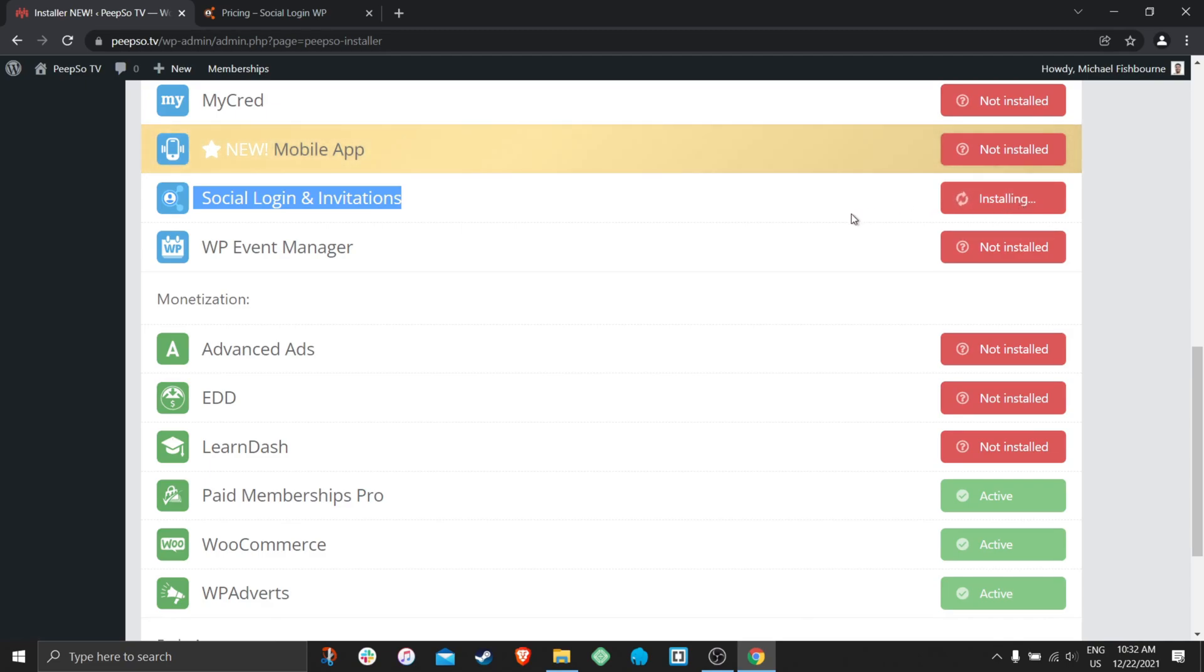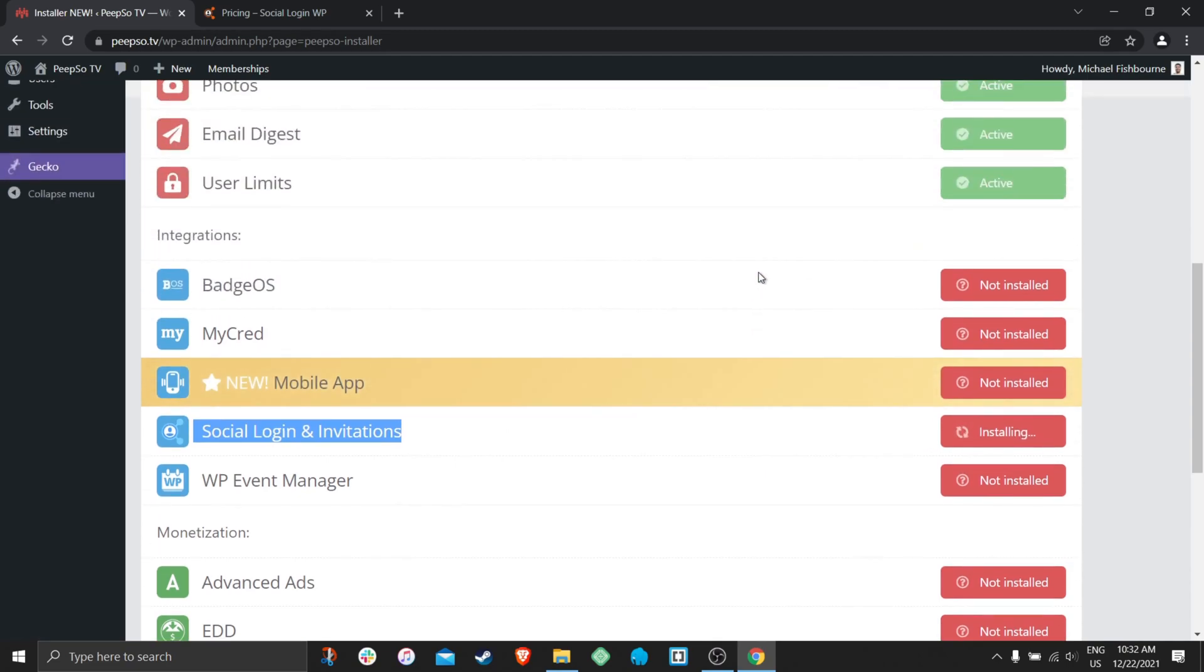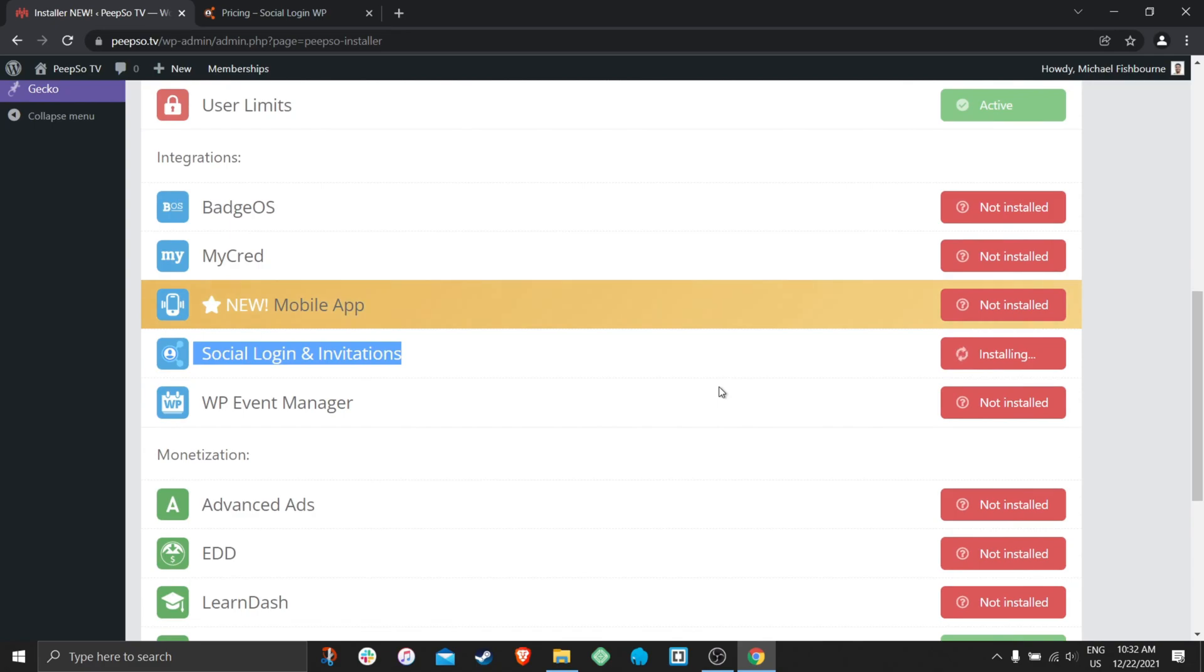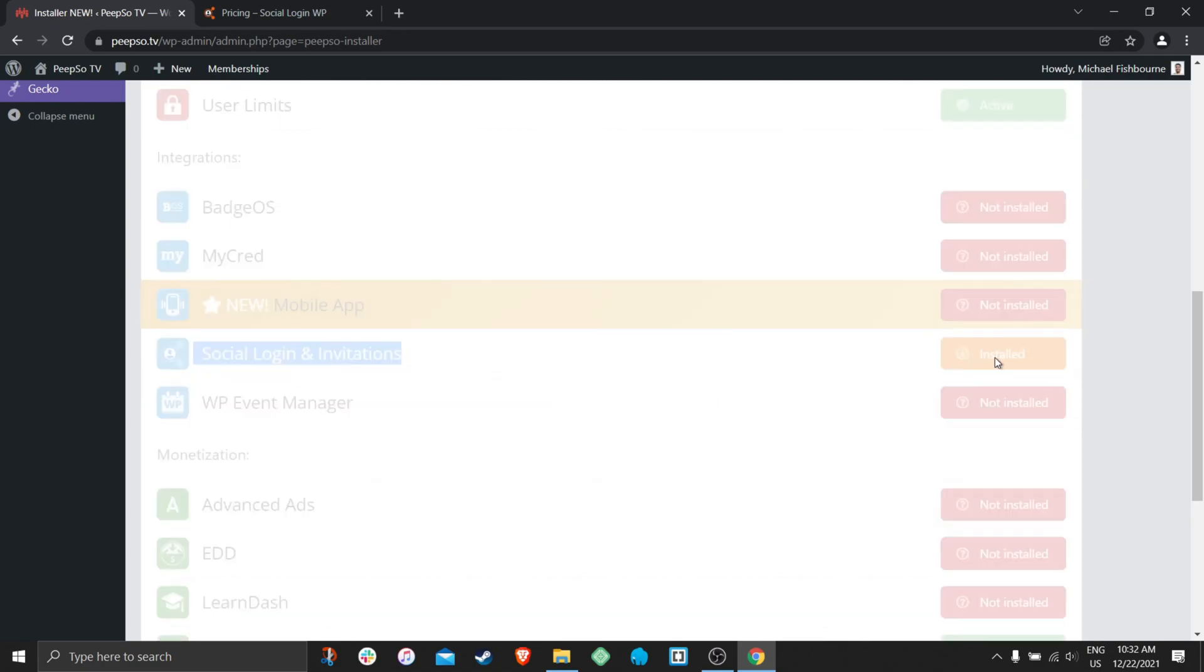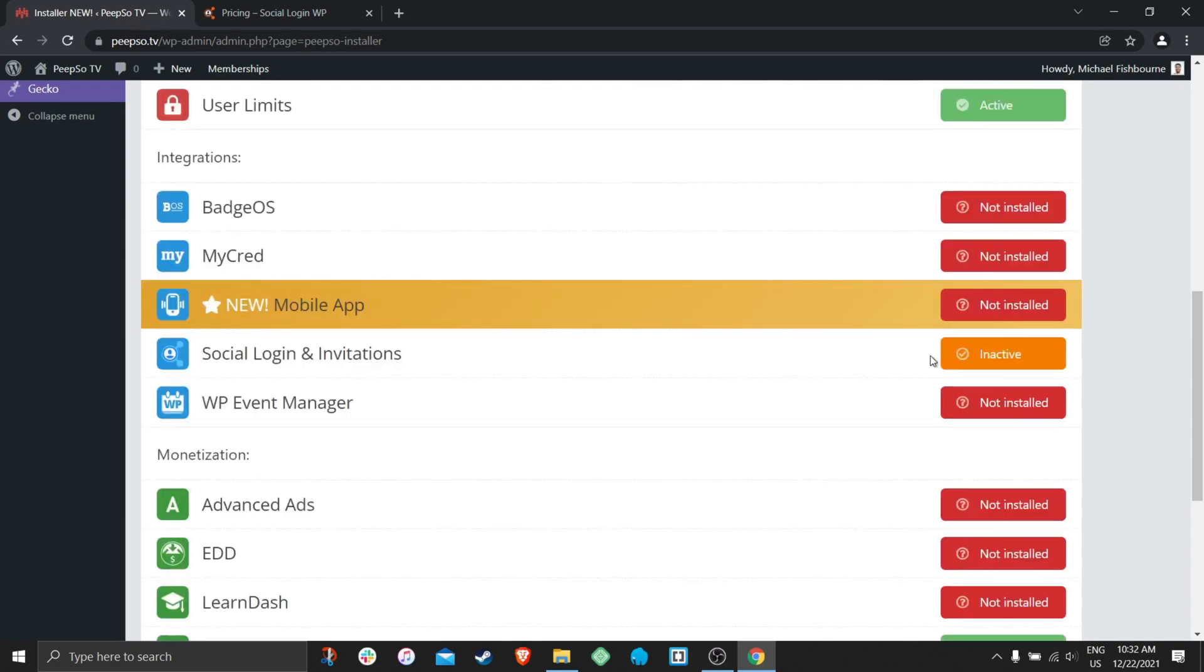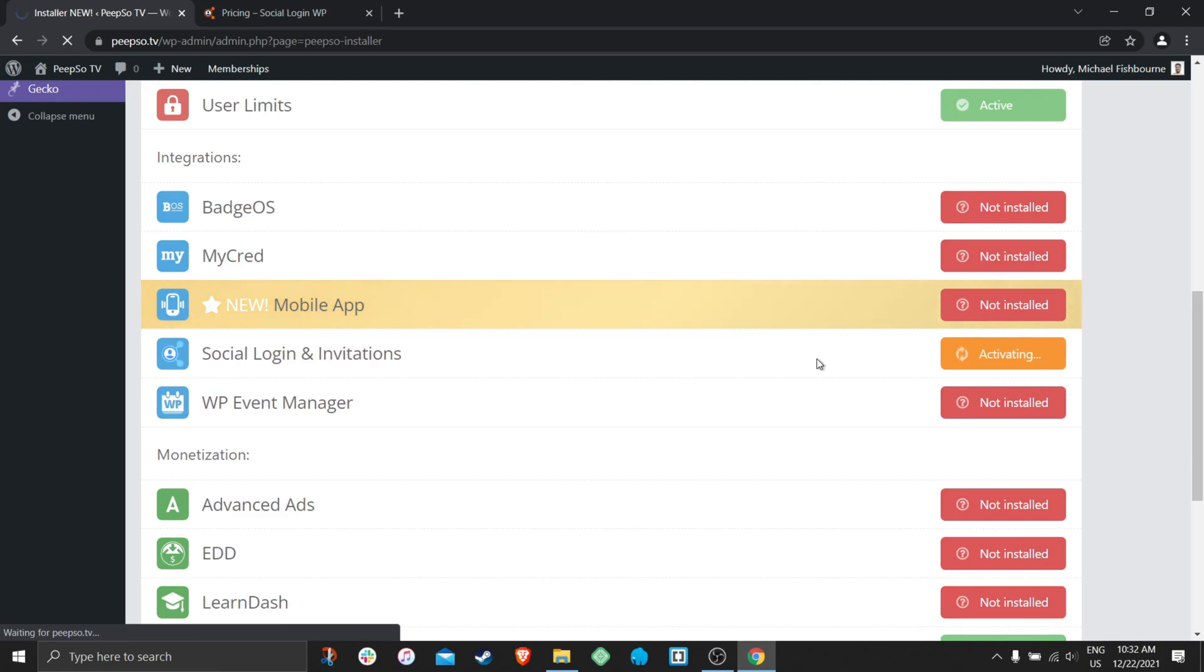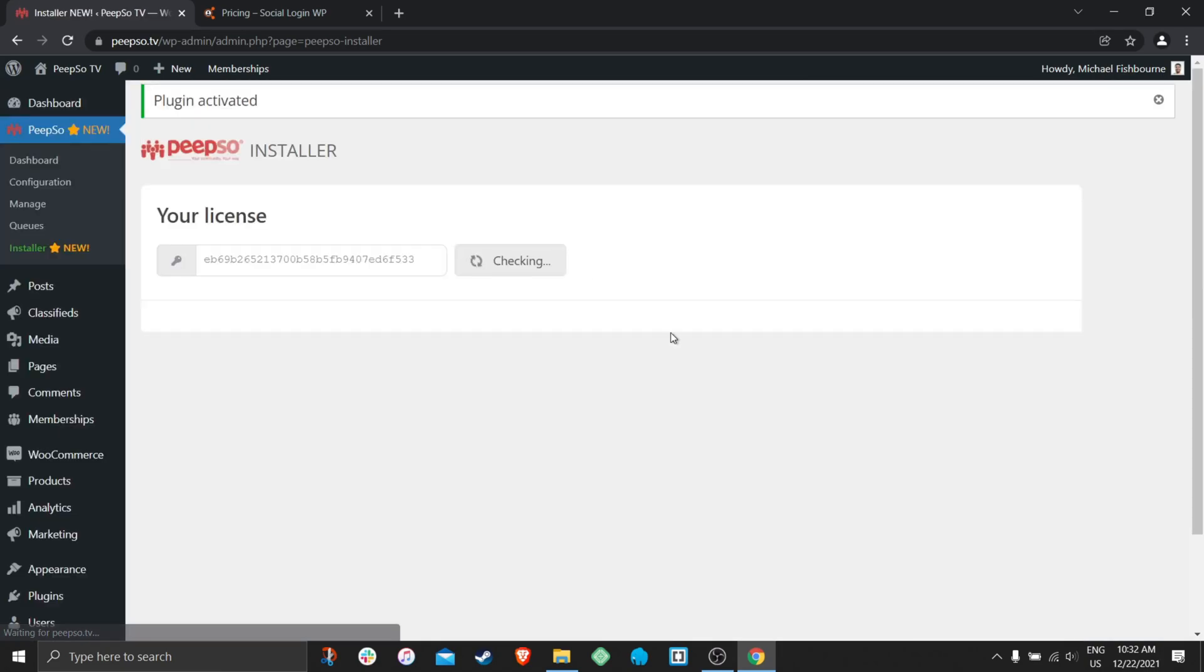Wait for the installer to download and install the package and once it's installed click on activate. Make sure the plugin is activated.